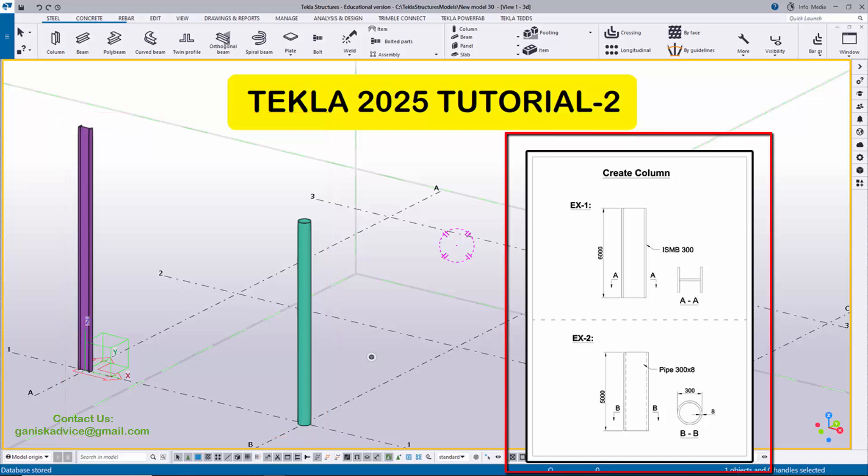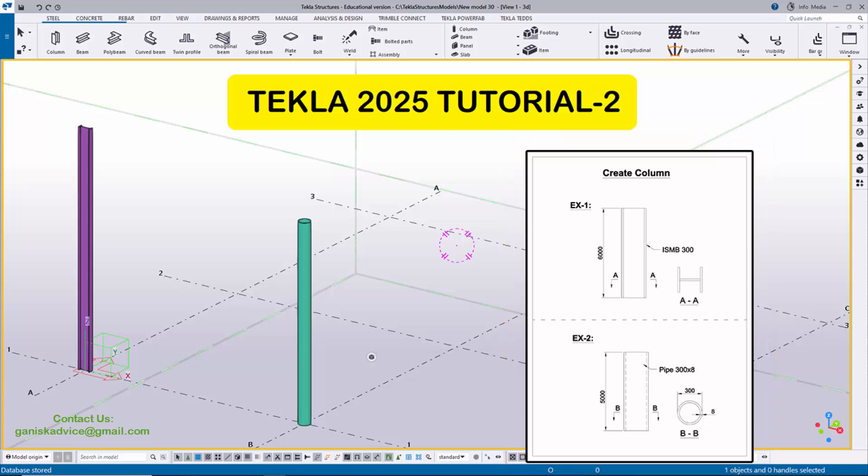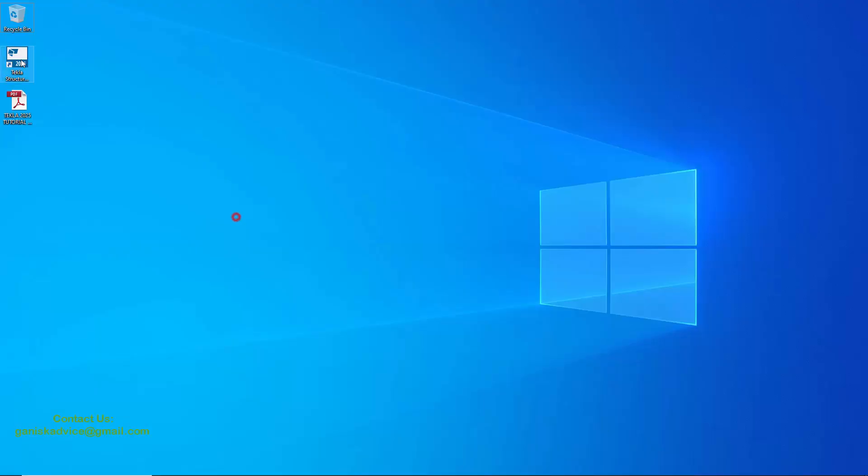If we need this PDF example for practice, please join my journey. Let's start.